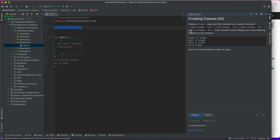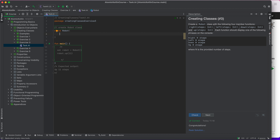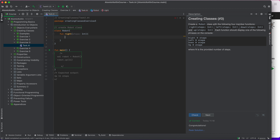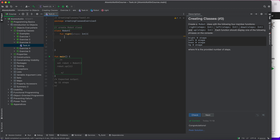Exercise three says: create a Robot class with four member functions — right, left, down, and up — each accepting a 'steps' parameter. Each function should display a phrase on the console. So I create class Robot with a function 'right' that takes 'steps' as a parameter and displays the direction and steps.